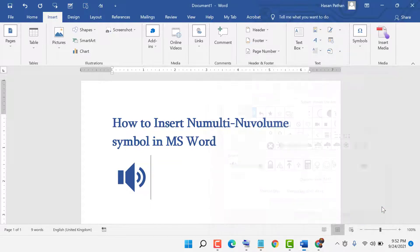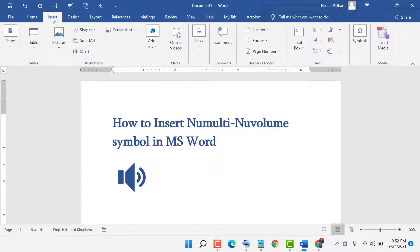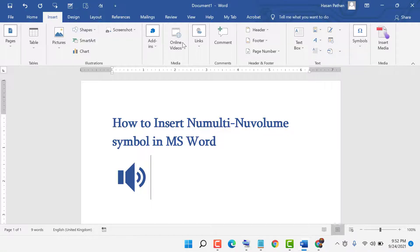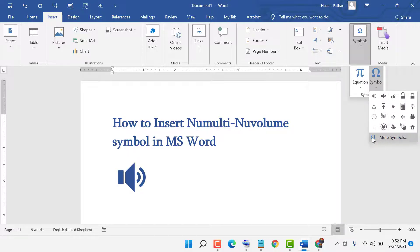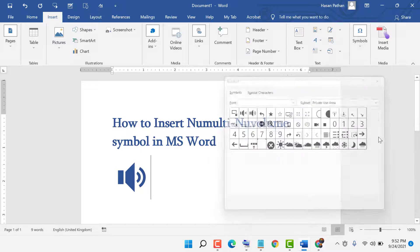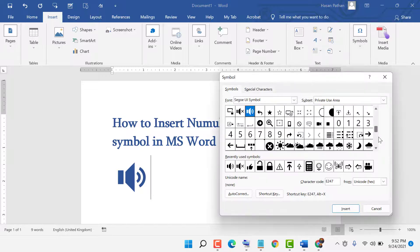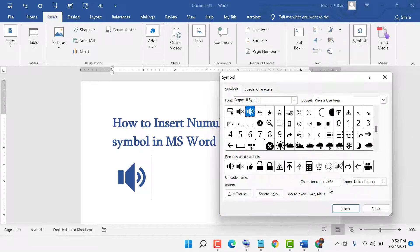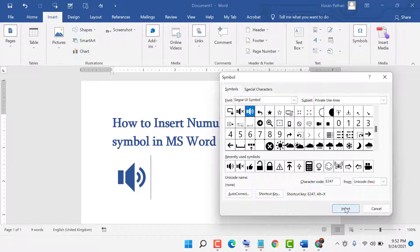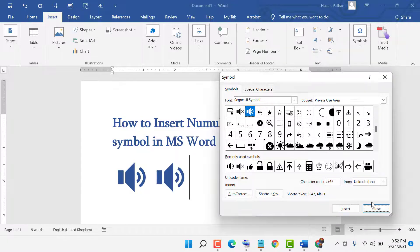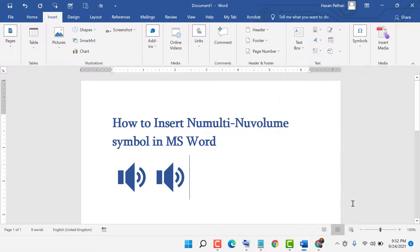To insert another symbol, click on Insert, then Symbols, then More Symbols. Select the same font and subset with character code E247, and click Insert.